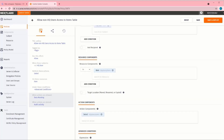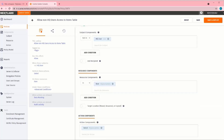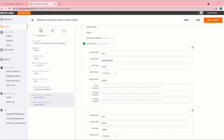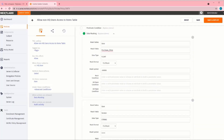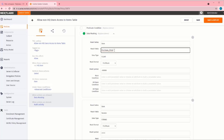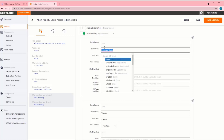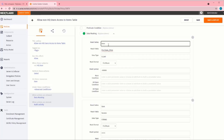On top of this basic policy definition, we're also going to make use of the Data Masking Obligation. This Data Masking Obligation hides the purchase price from the item table using a mask value of negative 99,999.